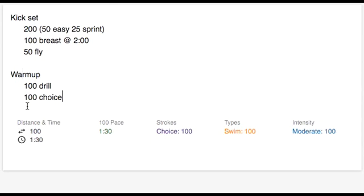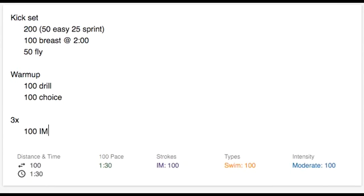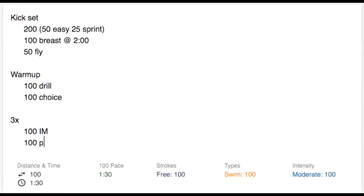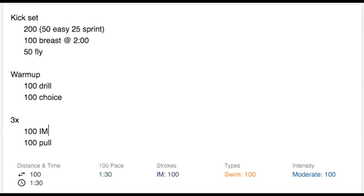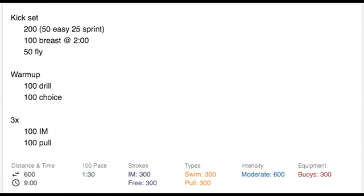This is also how you write a circuit. So if you want to repeat something three times through, you just type 3x, hit enter, and then here you can type whatever you want, 100 IM, 100 pull. Normally, this would just get recorded as 100 yards each, but since they're indented inside of this 3x, it's a total of 600 yards.